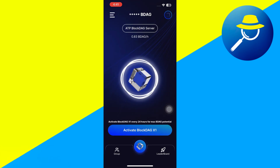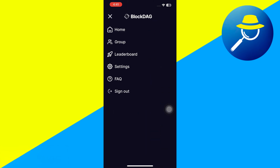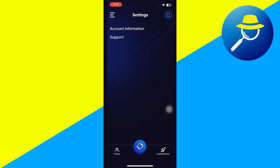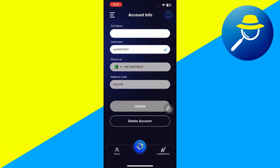First, you can't withdraw yet. The X1 app is currently in the mining phase and the tokens you're earning, BDAG, are locked until BlockDAG launches its mainnet. That's when withdrawals happen.